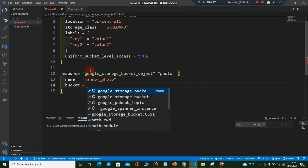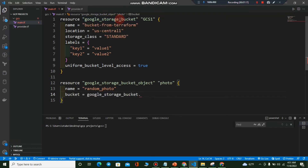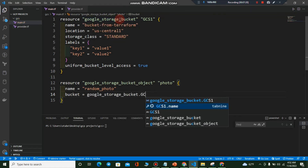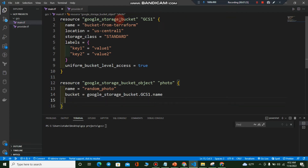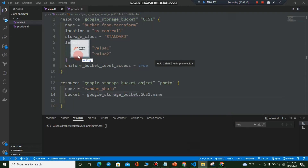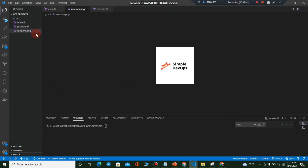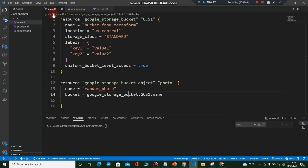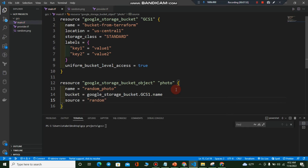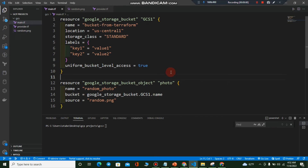For the bucket argument I'll reference our bucket: google_storage_bucket.gcs_one.name. Then I'll specify the source — I need to upload an actual photo. I'll go to my Downloads folder and drag and drop a file called random.png into the GCS folder. Then I'll set the source argument to "random.png" in the resource block.